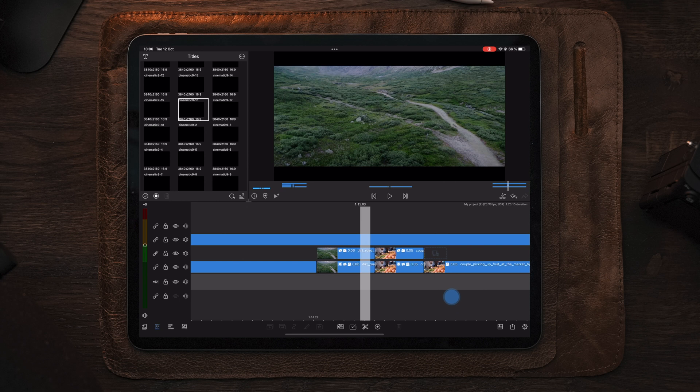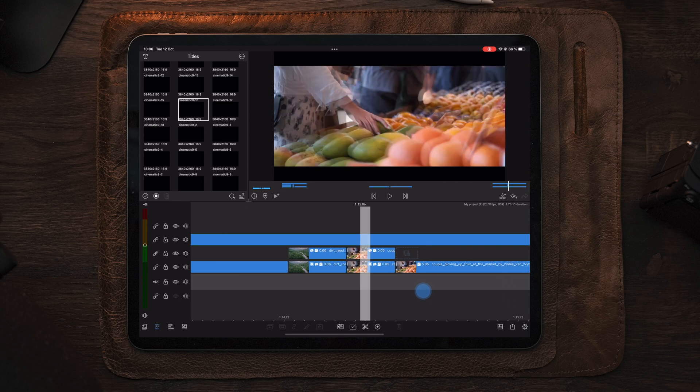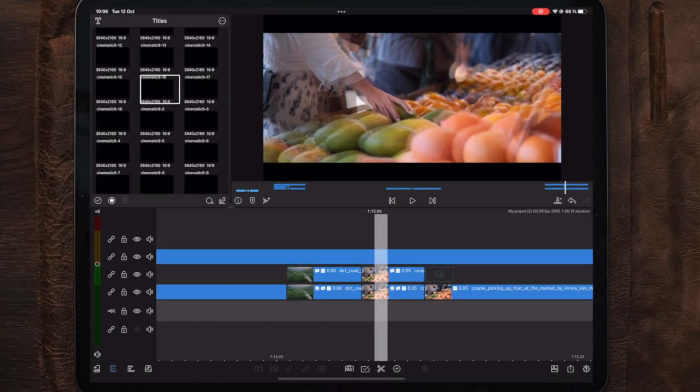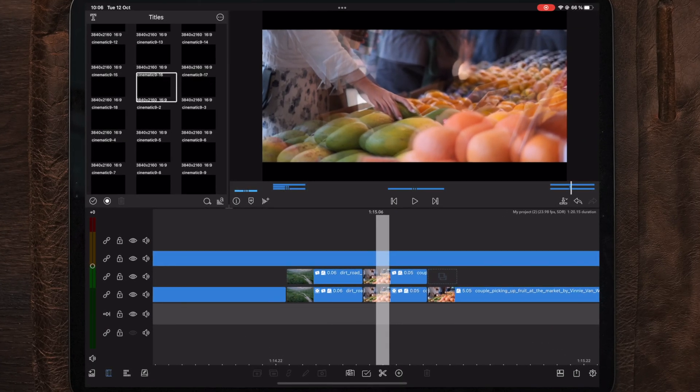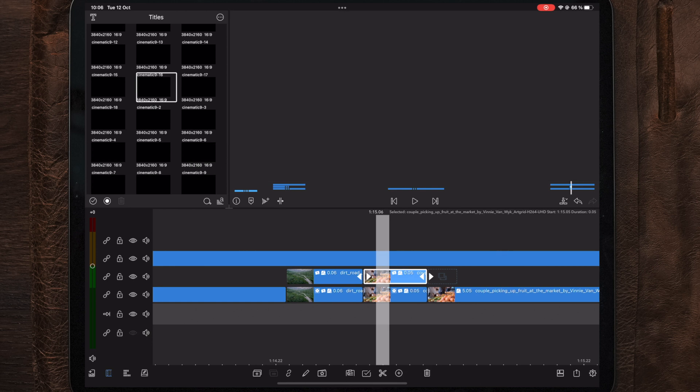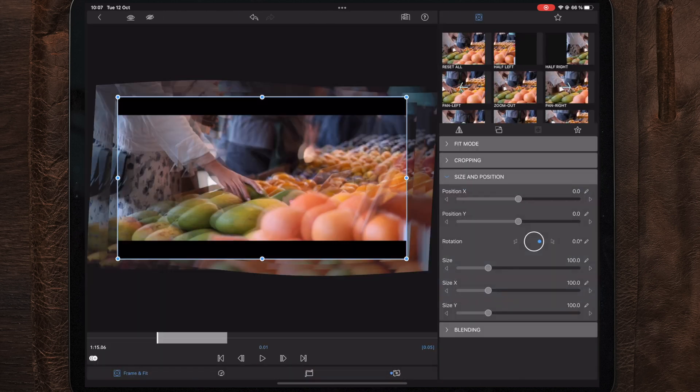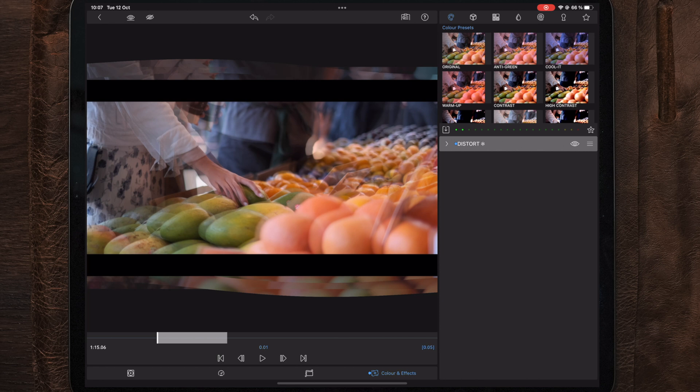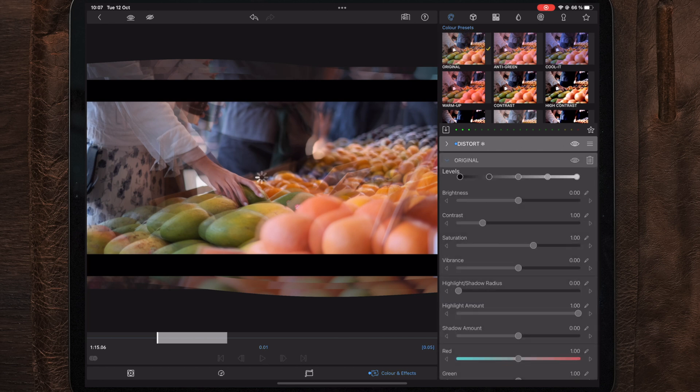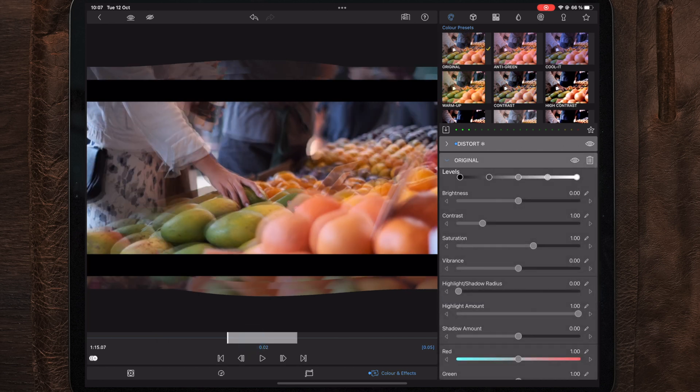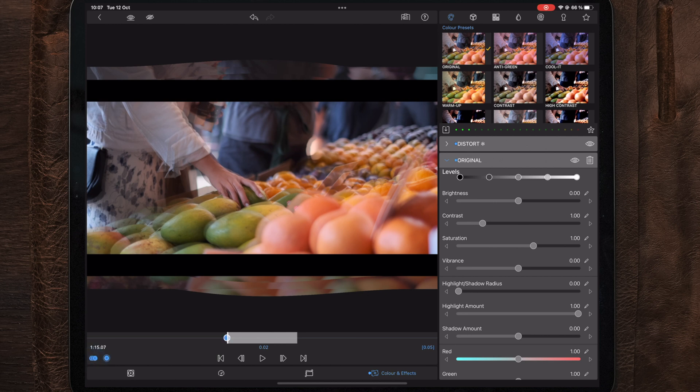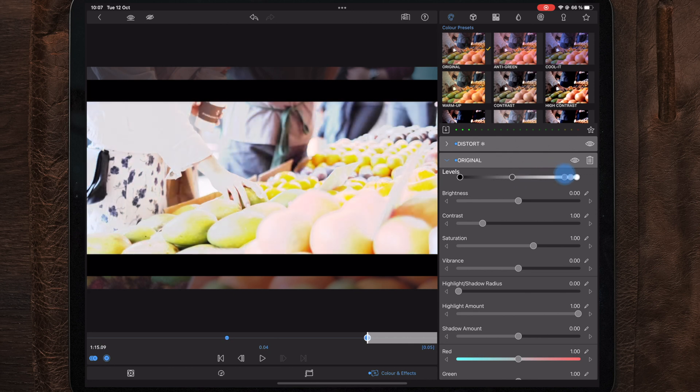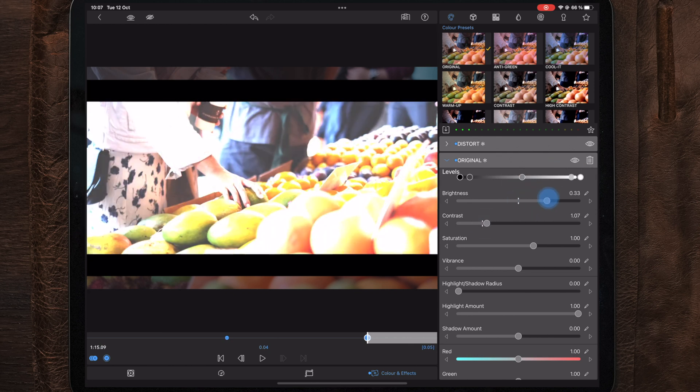Now as a finishing touch to the transition, we're gonna add a subtle flash. So we're gonna go over to Color and Effects on the clip on top, and then we're gonna go over to the color presets and add an Original. Now after adding the original color preset, we're gonna go to the middle of the clip and make a keyframe. Then we're gonna go to the end of the clip and make another keyframe, and here we're gonna adjust the levels and make the clip brighter.